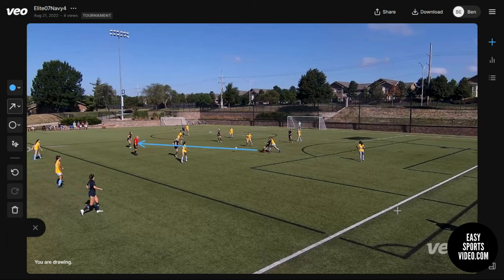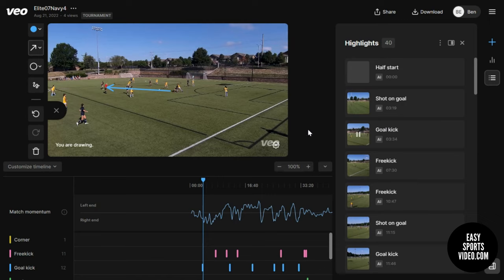So let's take a look at what it used to look like. When you first logged in before, there was a timeline, there were the highlights, and then a smaller view of the screen.